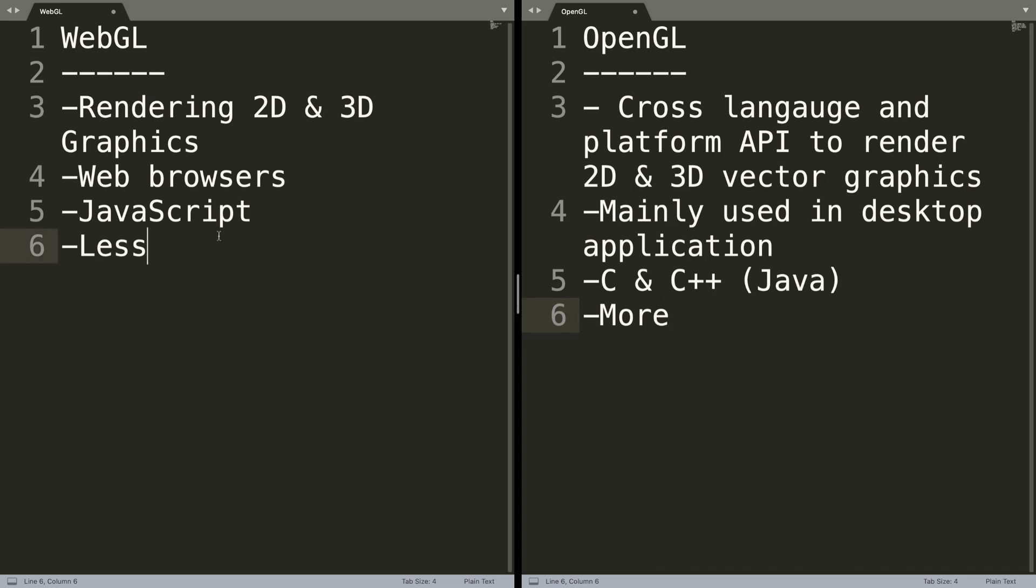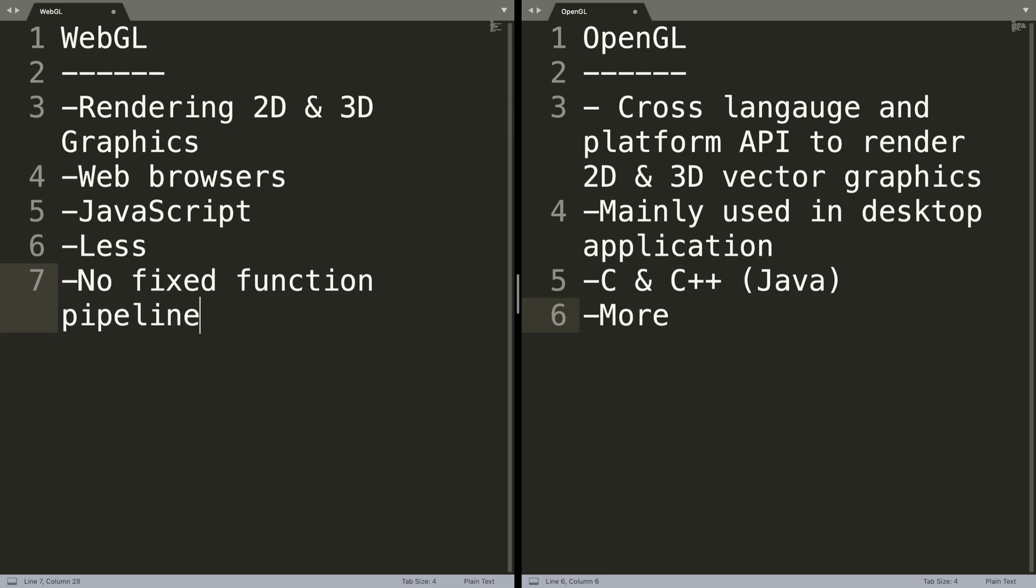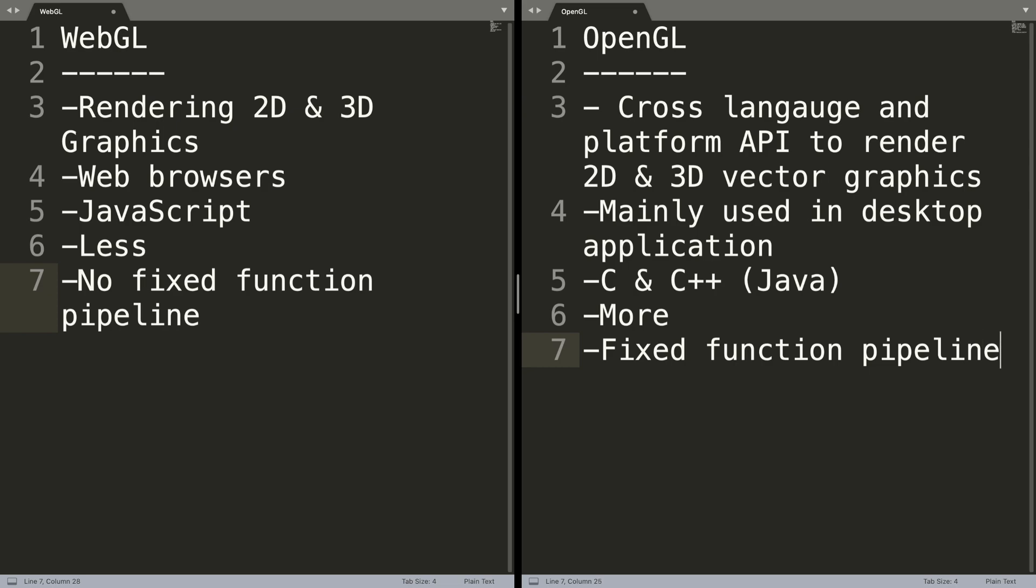WebGL has no fixed function pipeline. It only has the modern programmable pipeline which is for rendering. OpenGL does have the fixed function pipeline as well.